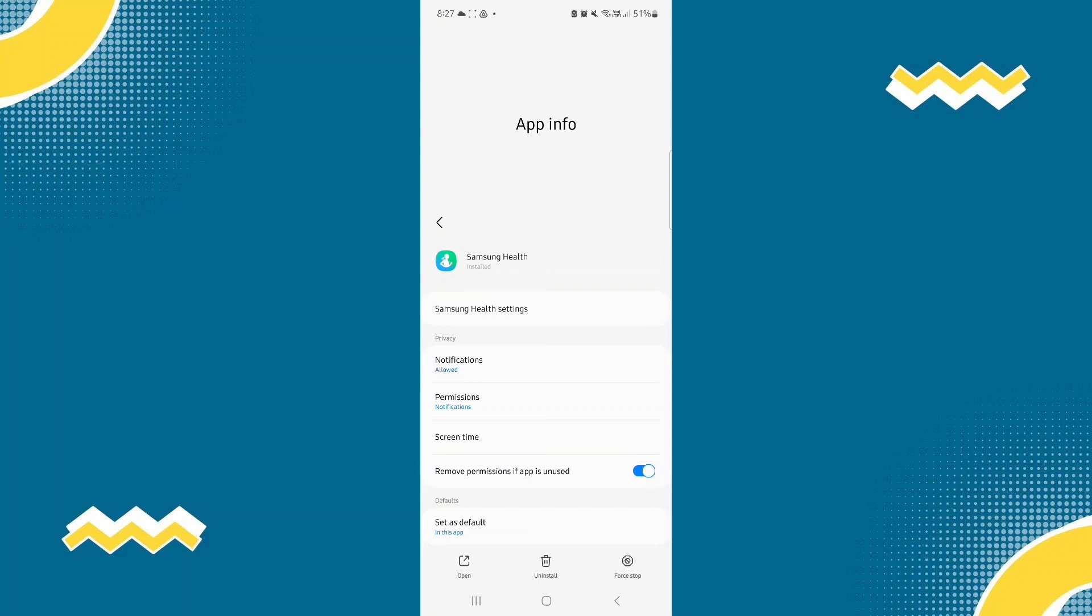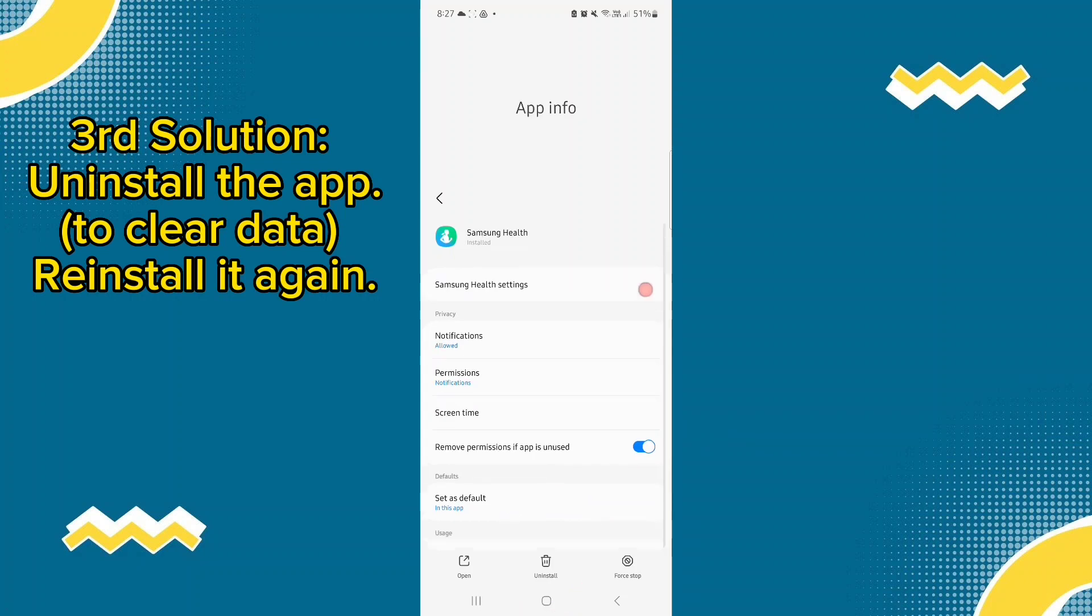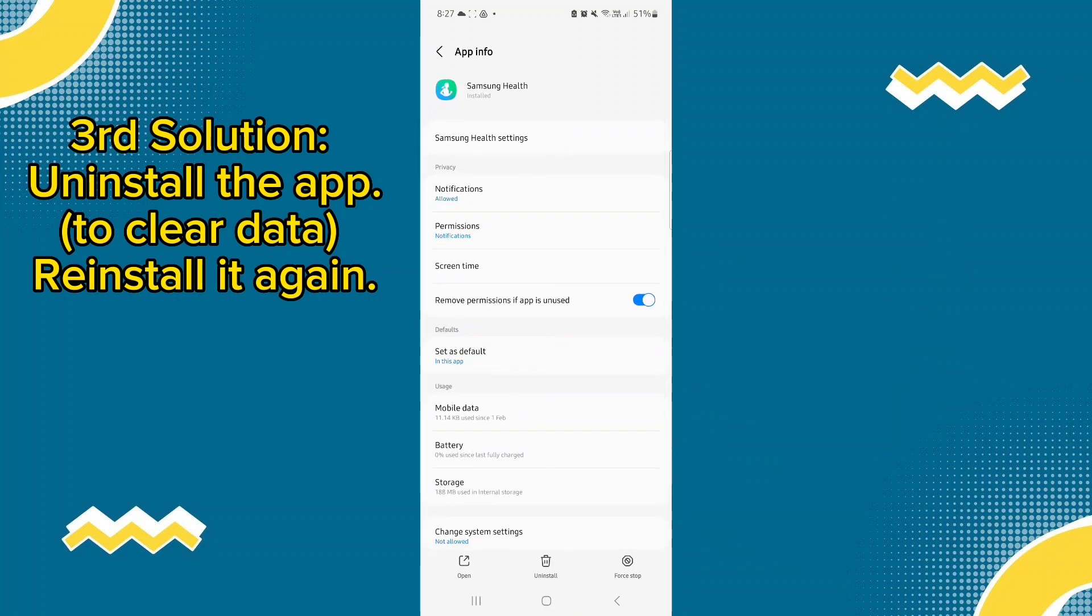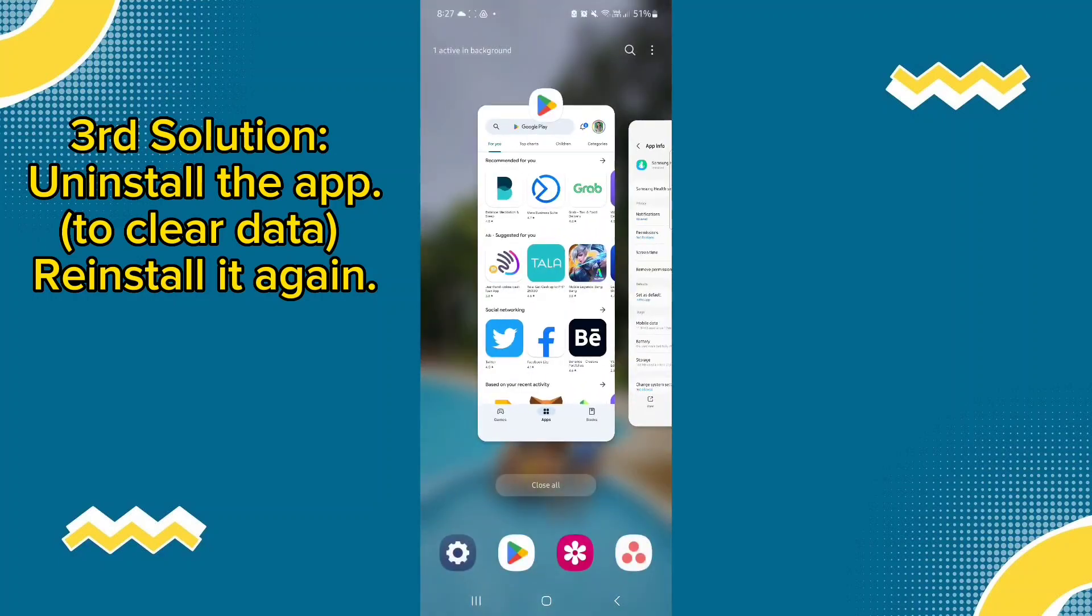And then the third option is to uninstall the Samsung Health application on your phone. After that, just go to the Play Store and reinstall it again.